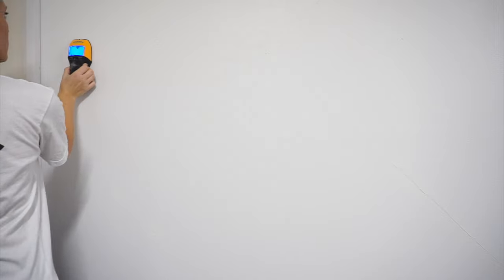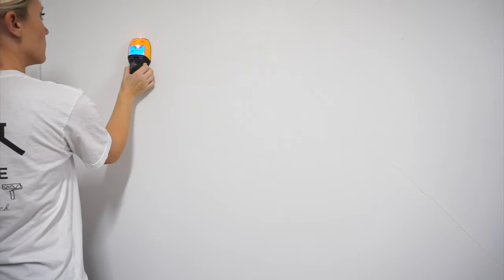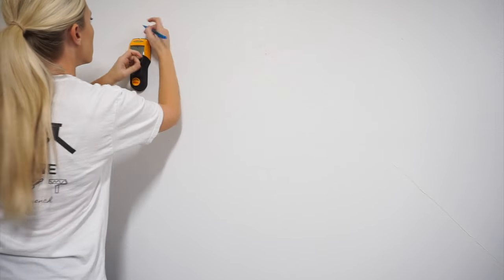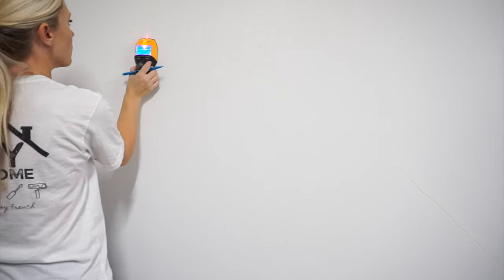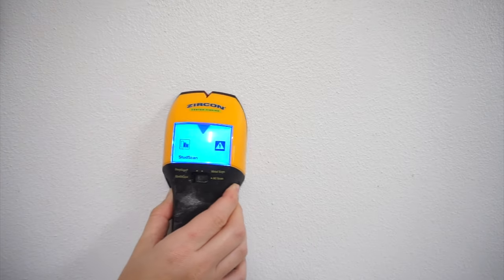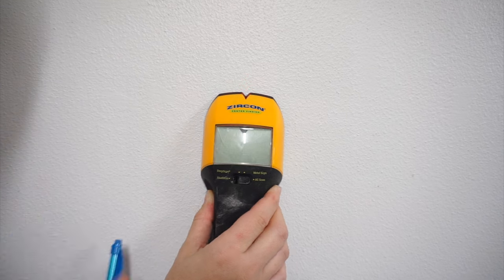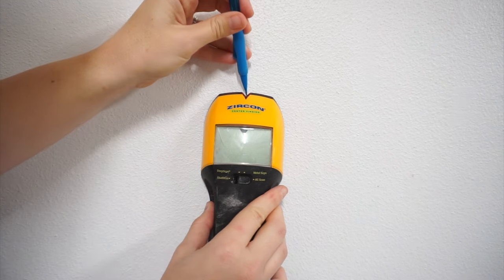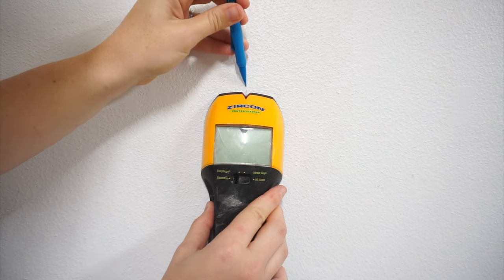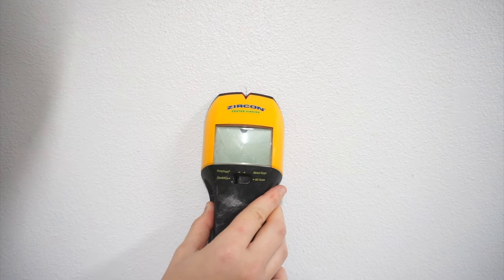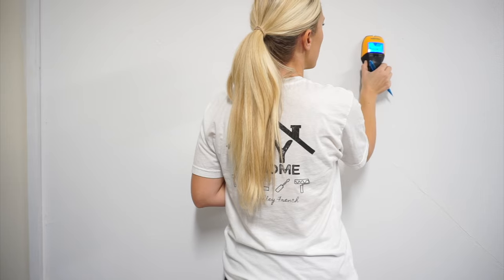Next, find the studs in the wall and mark them with pencil or painters tape. When installing each board of this geometric wall, try to hit a stud with at least one nail for each board.